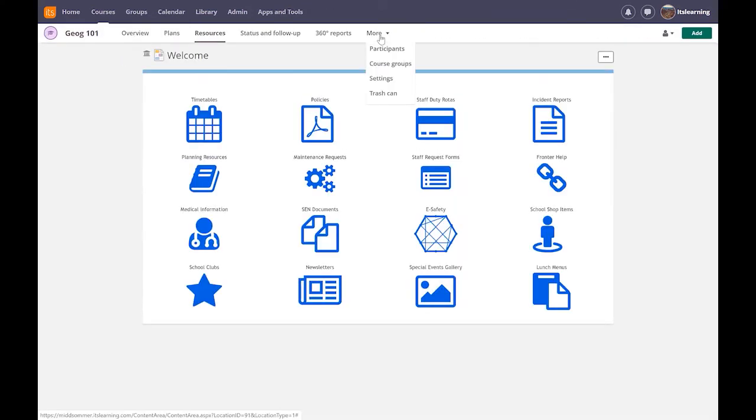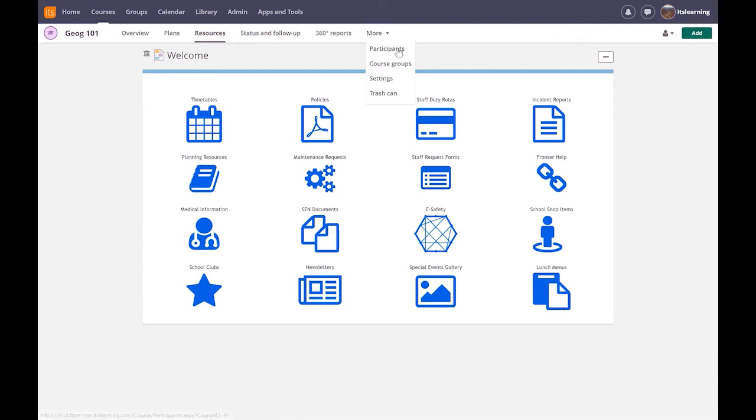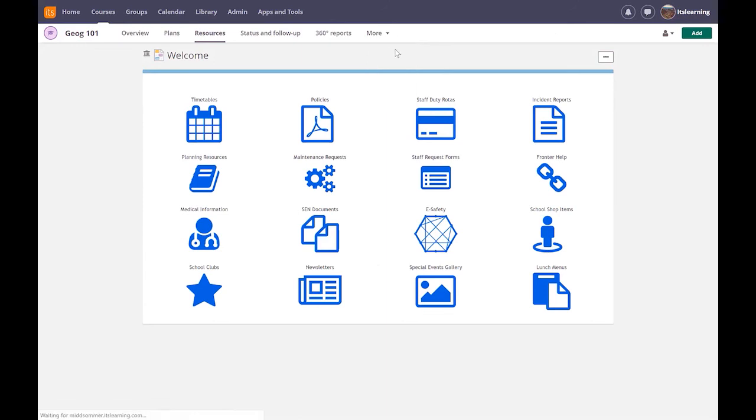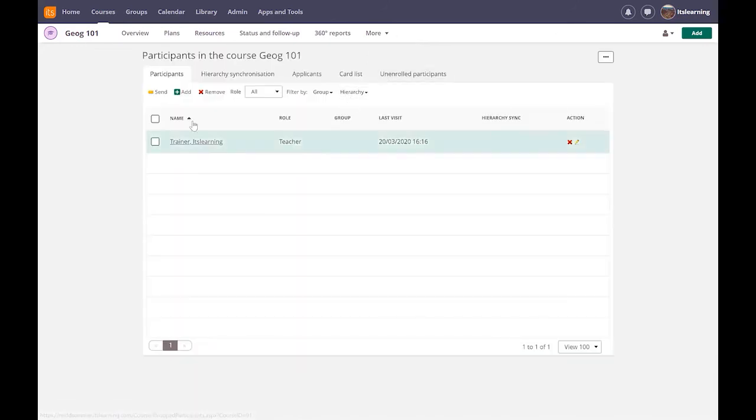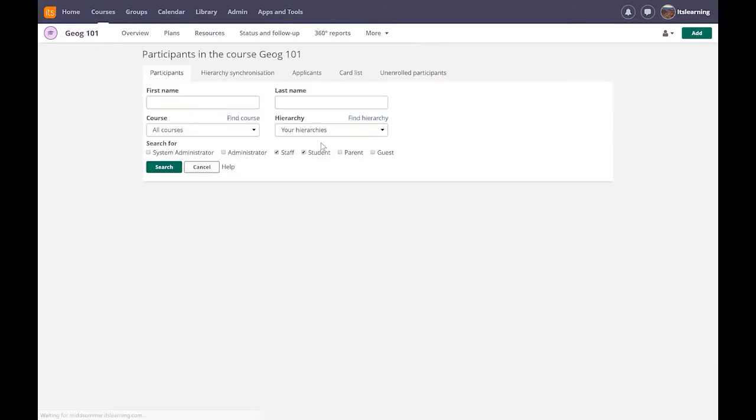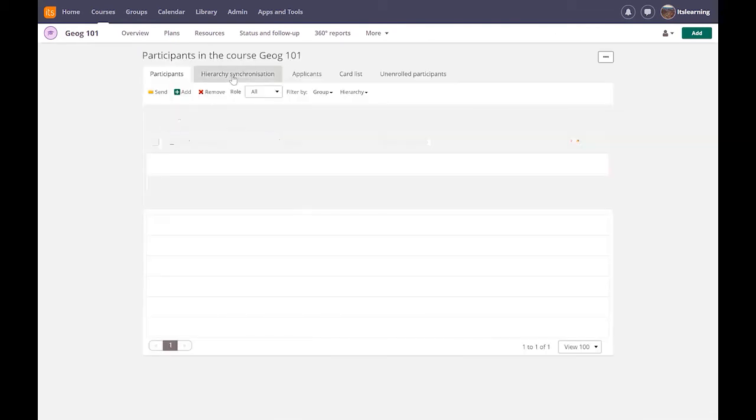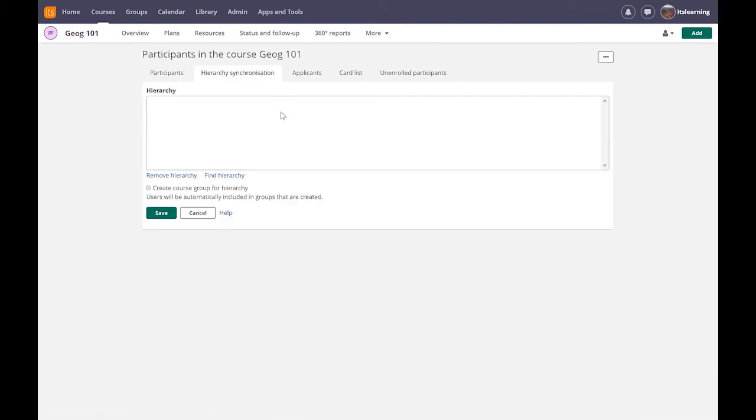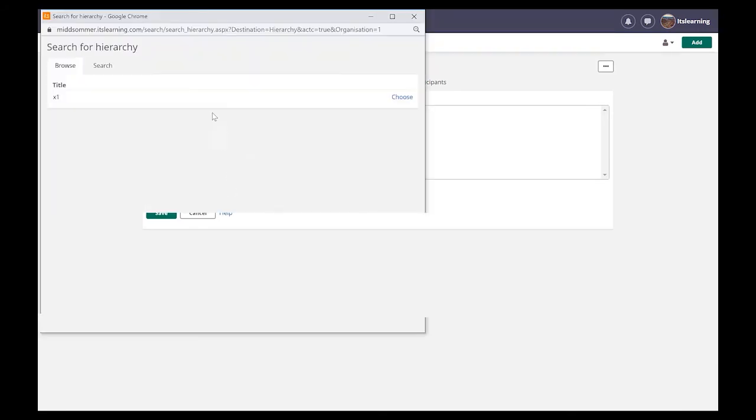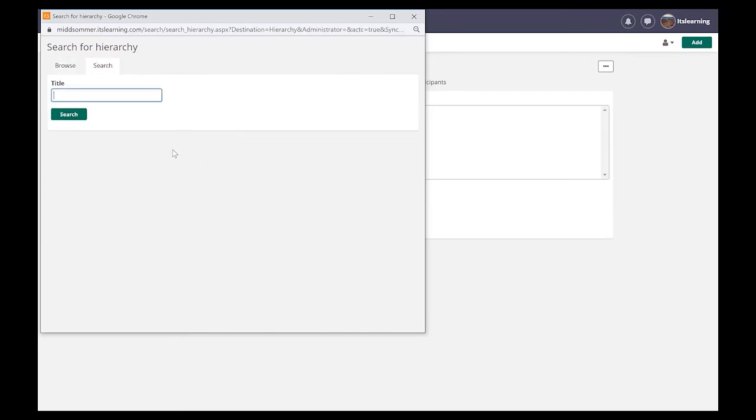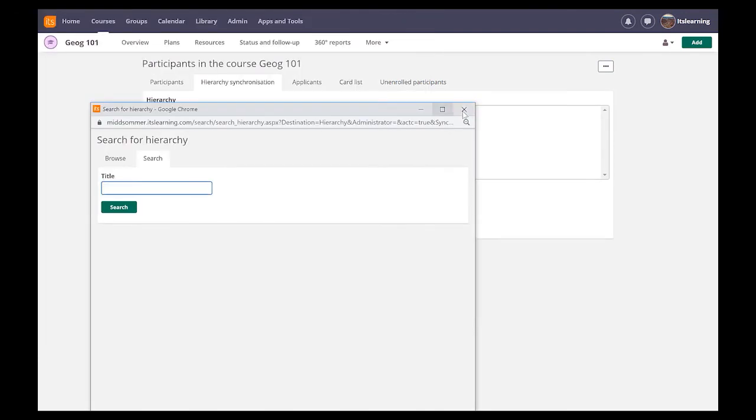Going back to my course geography 101, if I wanted to add some users into it I would find the participants menu. It may be the case that you can see the participants menu here, if not it will be in this drop down, the more menu. So I click on participants, I can then click to add and I can either add individuals or if I know what the name of my class is I can add its hierarchy. This also depends on you having your class integrated on the system.